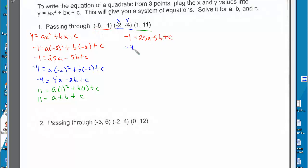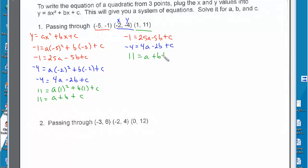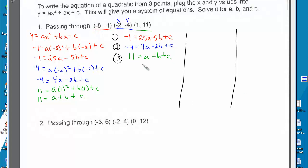Negative 4 equals 4a minus 2b plus c. And 11 equals a plus b plus c. Now we have a system of equations to solve. In the first step, I'm going to pick two of them — let's say equations 1 and 2.